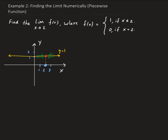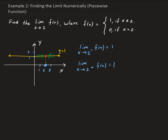So we can write this out. The limit as x approaches 2 from the left side of our function is going to be 1. And the limit as x approaches 2 from the right side is also equal to 1. So the left-hand and right-hand limits are equal. Therefore, the overall limit as x approaches 2 of our function is equal to 1.